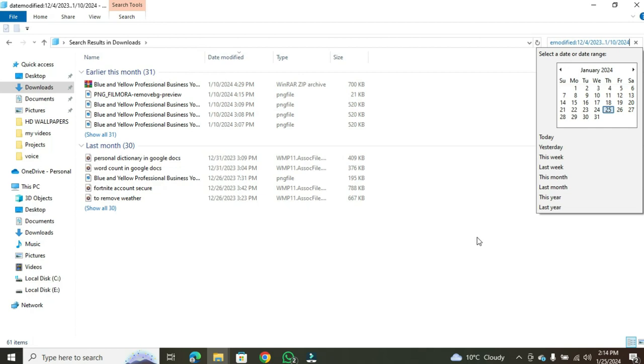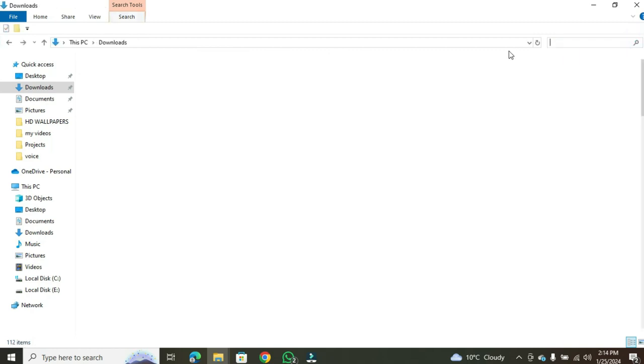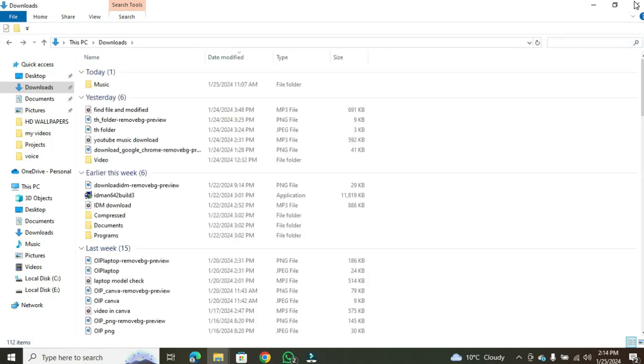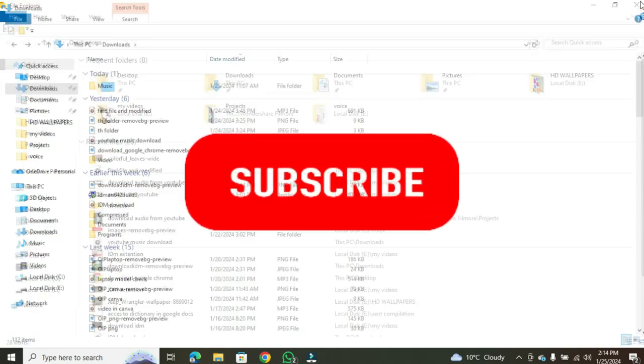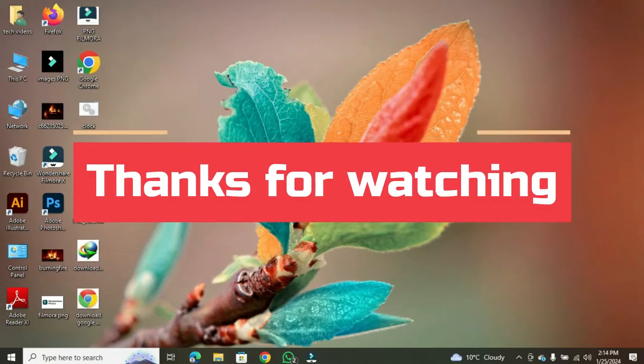And there you have it. A quick and easy way to find files by date modified in Windows. If you found this video helpful, please don't forget to like and subscribe for more upcoming tech videos. Thank you for watching.